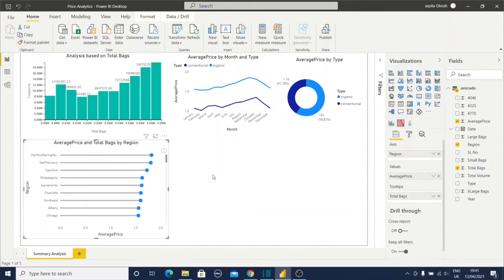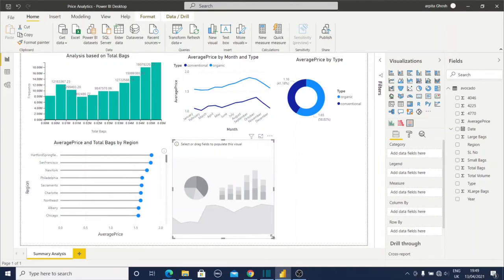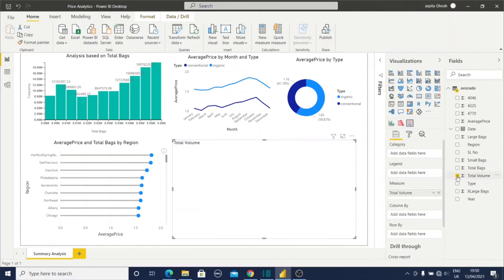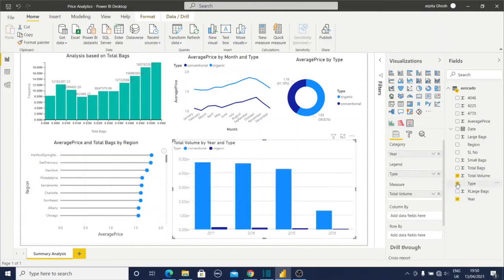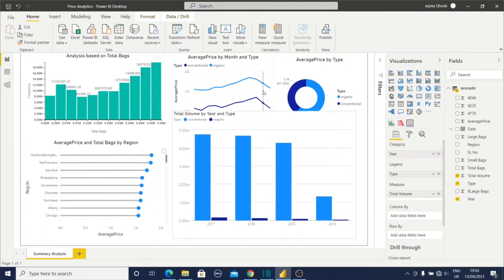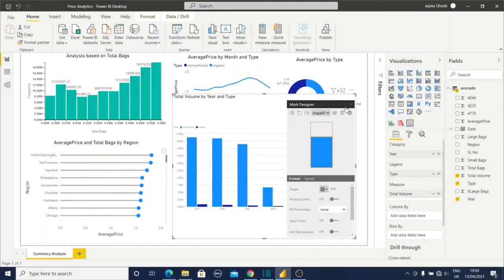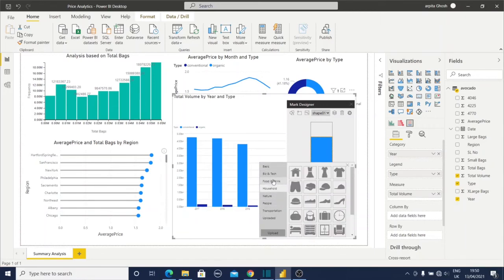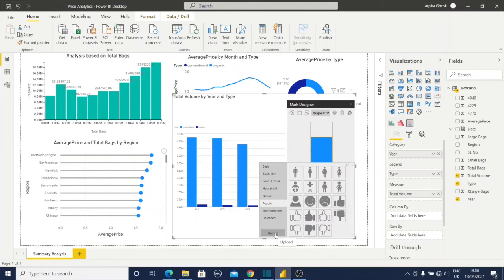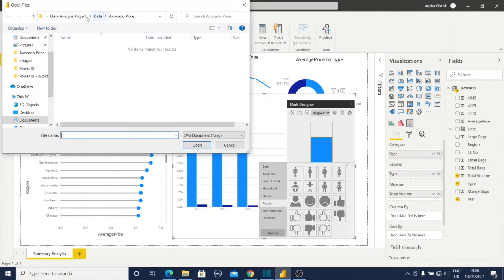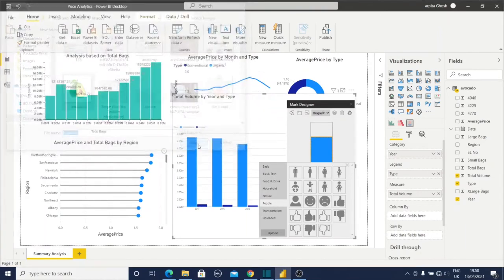Now I will create infographic view. For that, I will select total volume for the values, for the measure, and year and type. By default, the graph will be visible like this, but I will change that. Make it a little bit bigger. Click on edit. Now if you go to the shape section, you can provide any kind of shape like nature, household, food, drink, people - everything. But for this, I will upload an image. This avocado image.